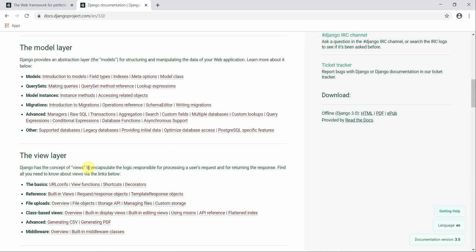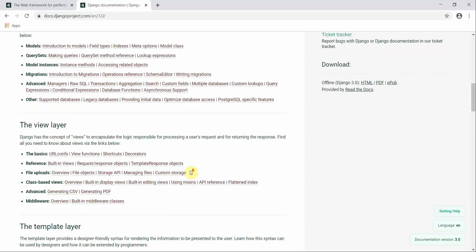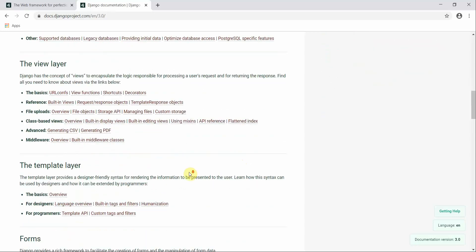The View layer is responsible for encapsulating the logic for processing a user's request and returning the response. All the business logic is encapsulated inside the View layer — it handles how the user makes a request and how you respond to that particular request.